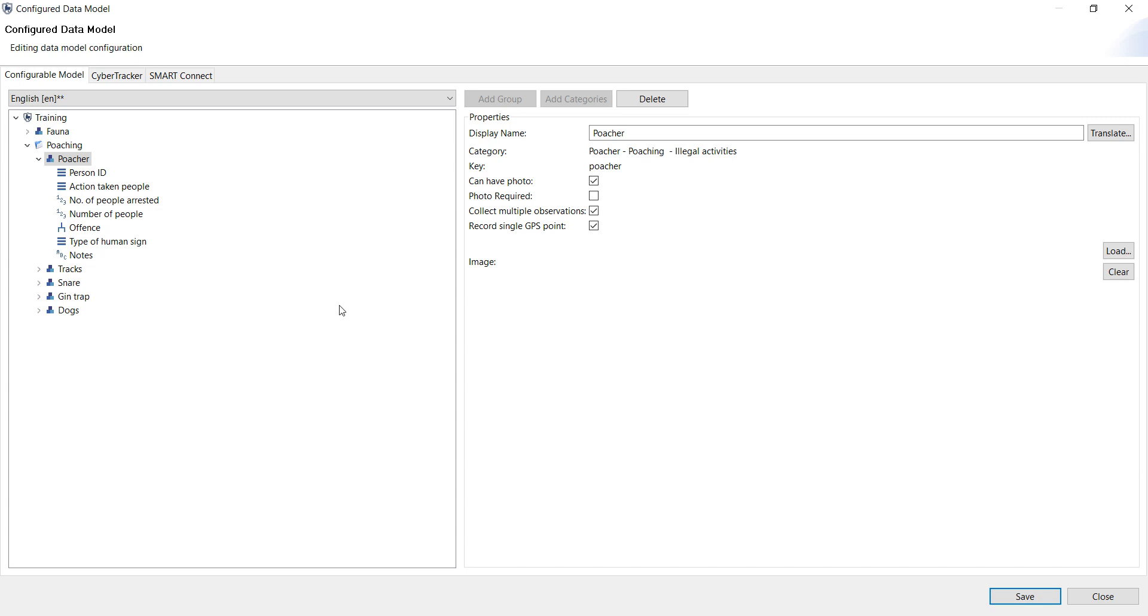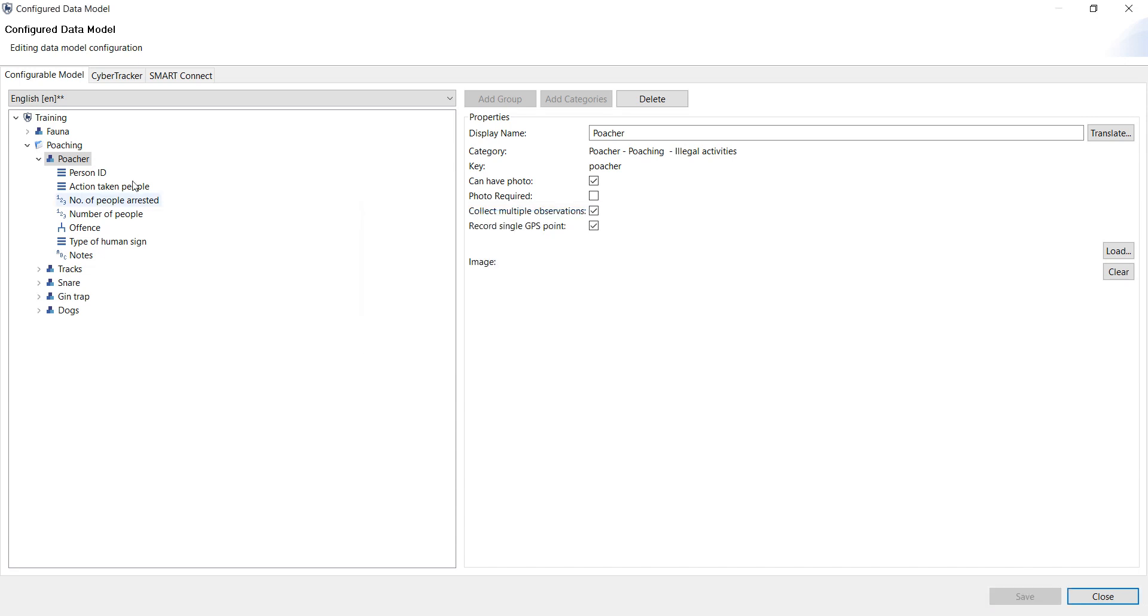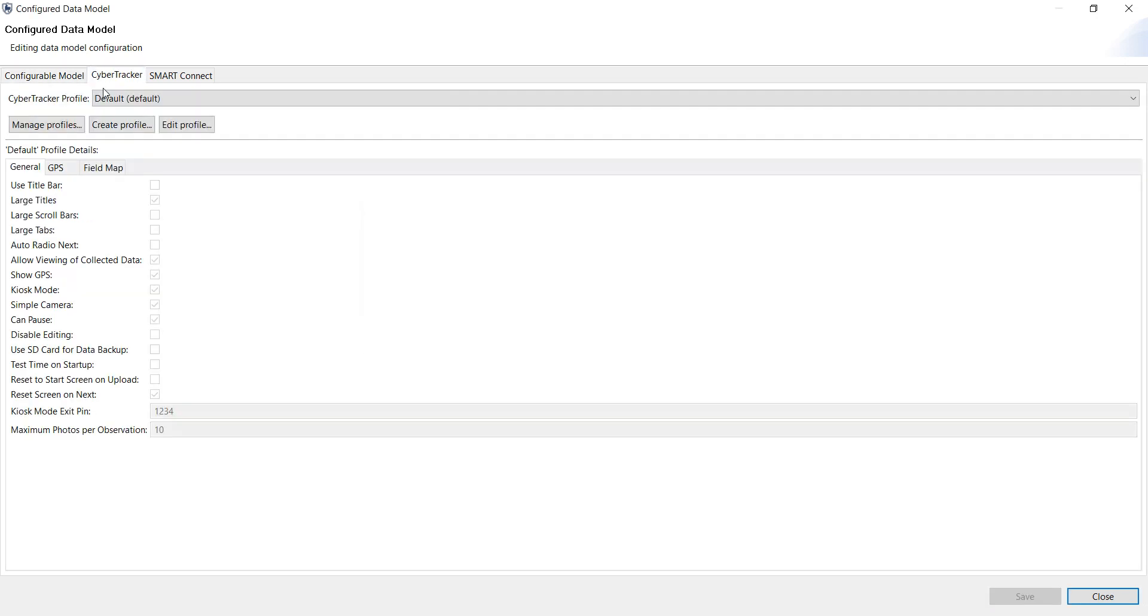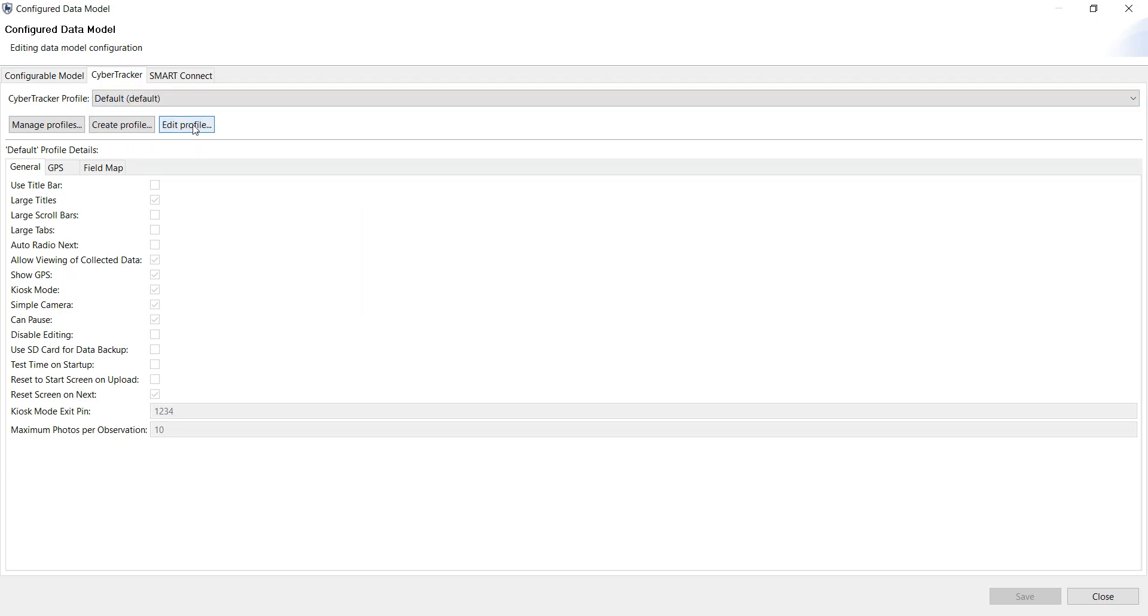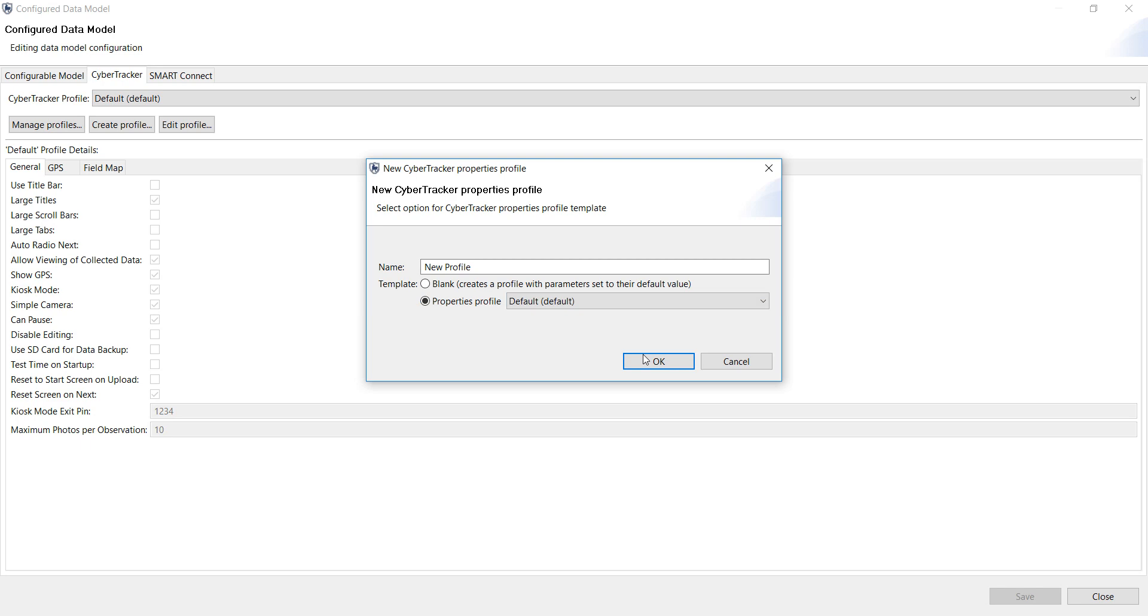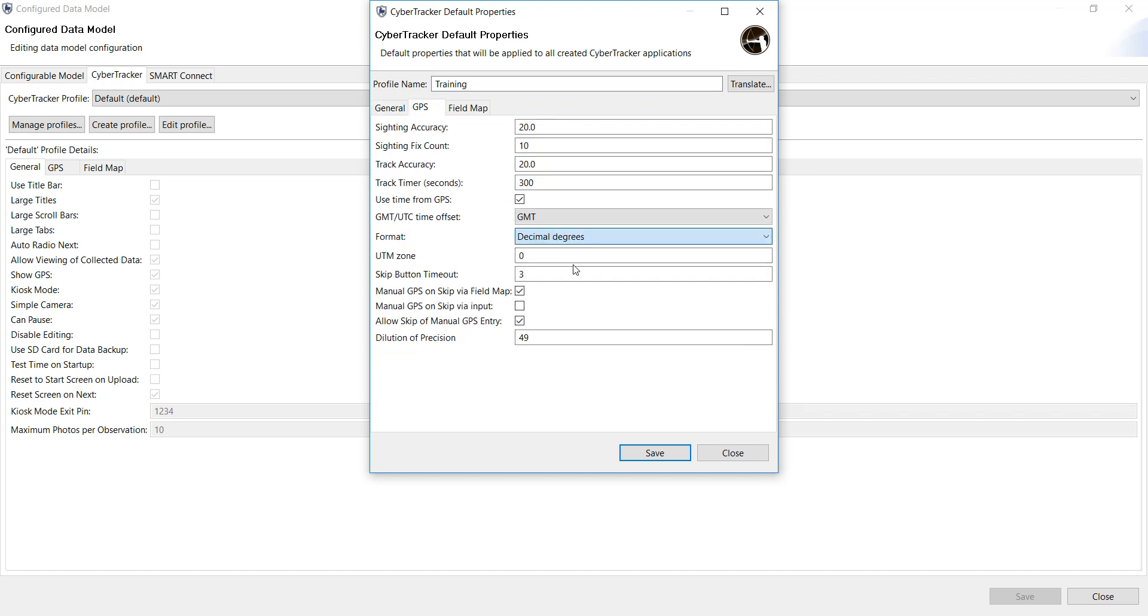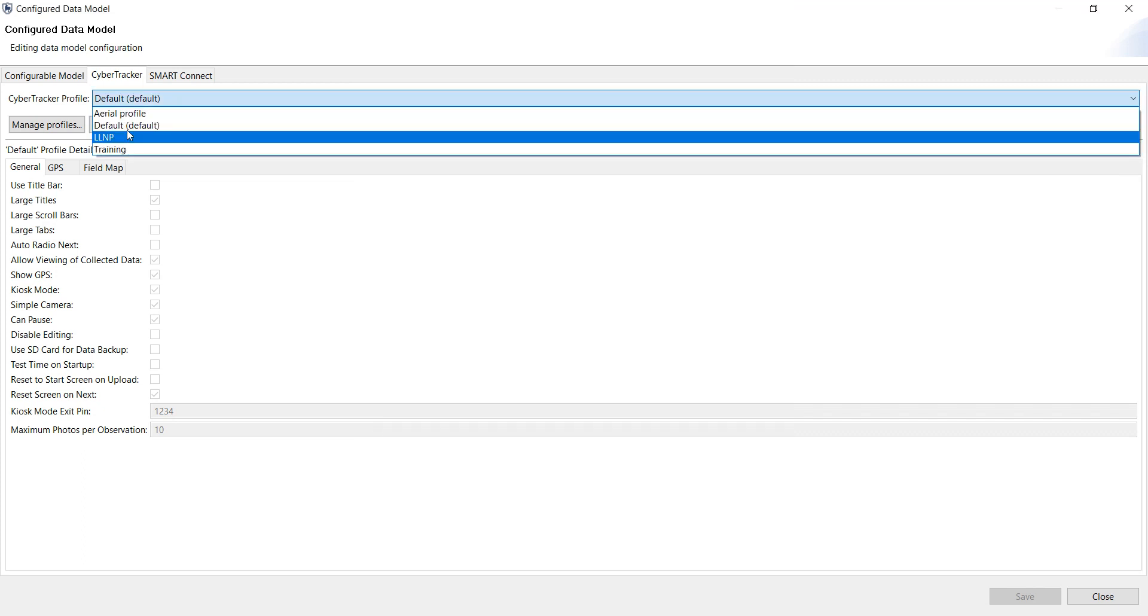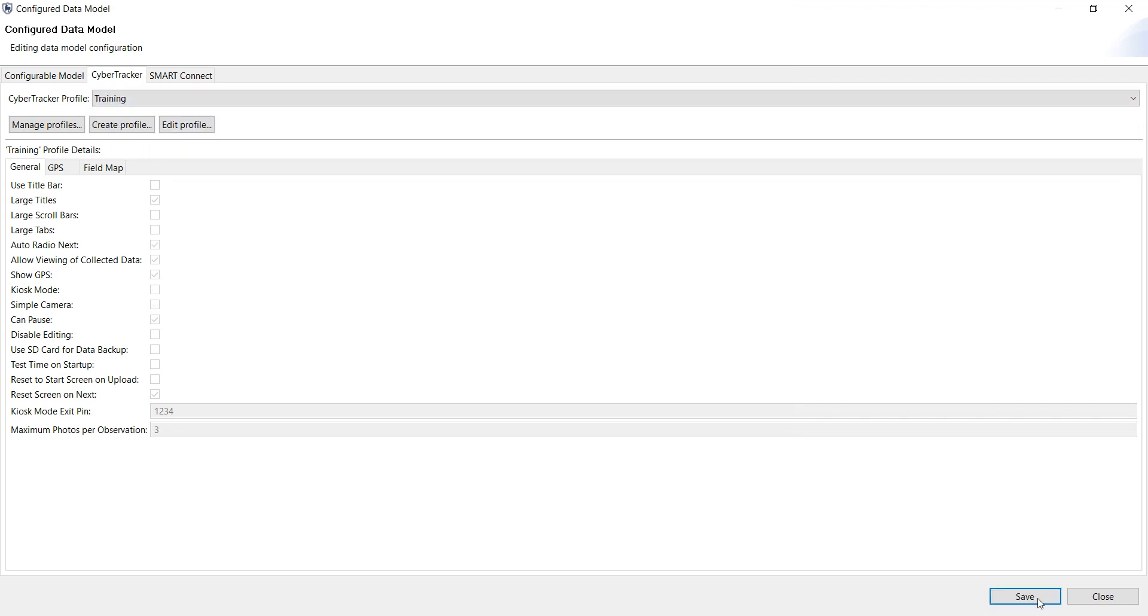So if you make your changes and you are happy, just save your configurable model. At the same time, if you look at the top here, Cybertracker, this allows you to create a specific profile for that specific configurable model. So I can create a new profile based off of the default as an example. And then all I can do is modify it. So the name, is it auto radio next, kiosk mode offer on, number of maximum photos, et cetera. So if I'm happy with that, I can say save. And I can assign that specific Cybertracker profile to the specific configurable model.